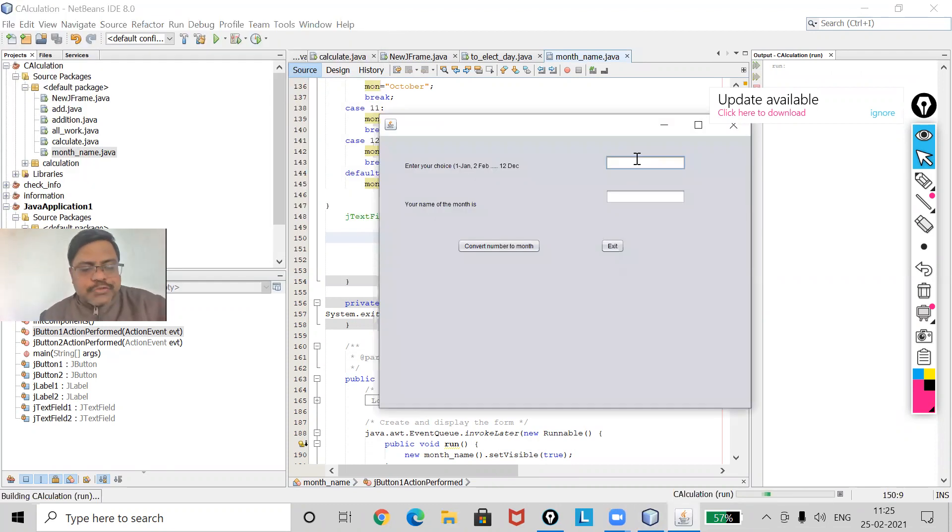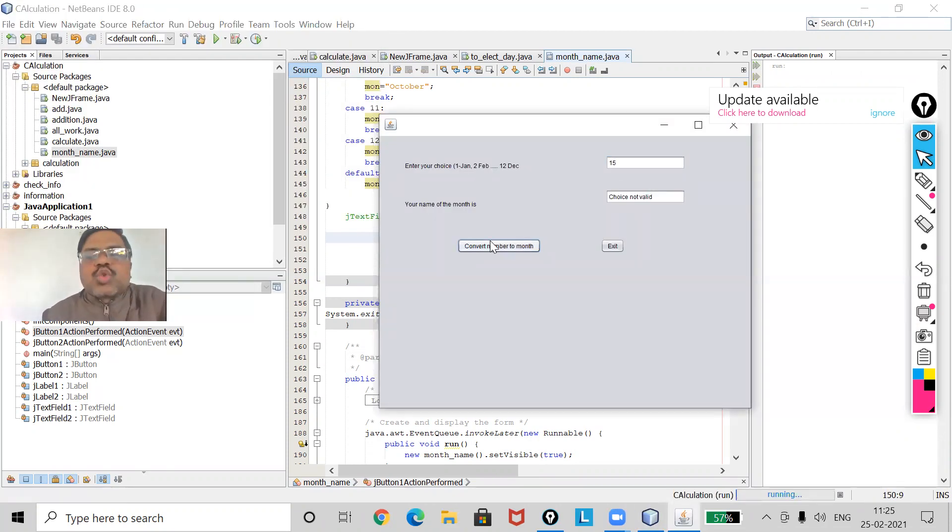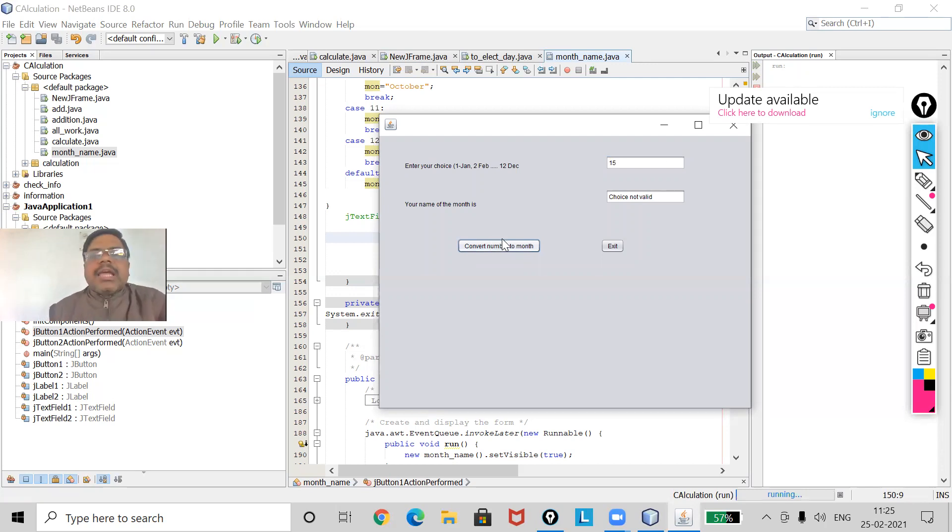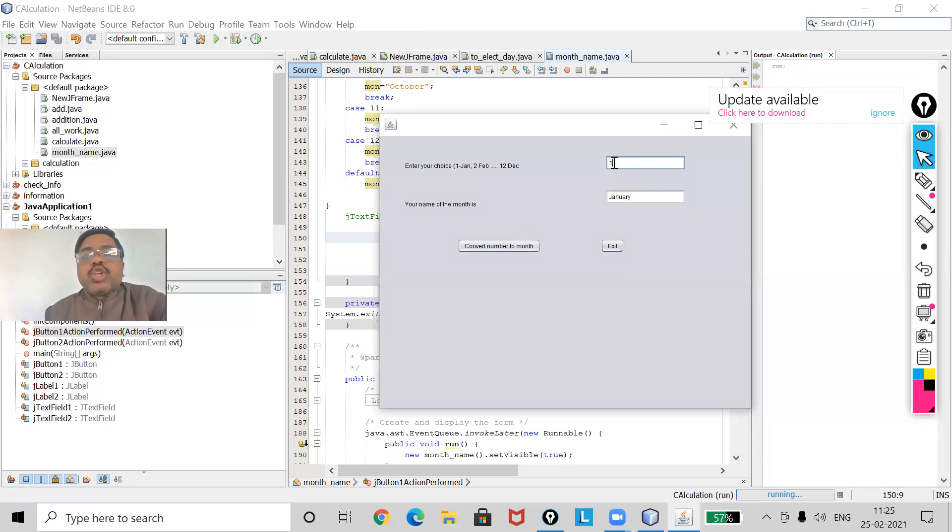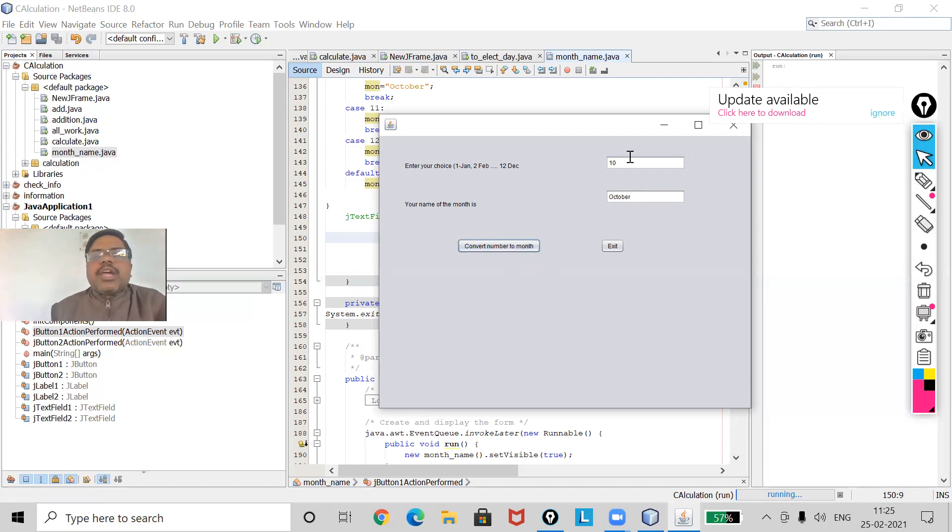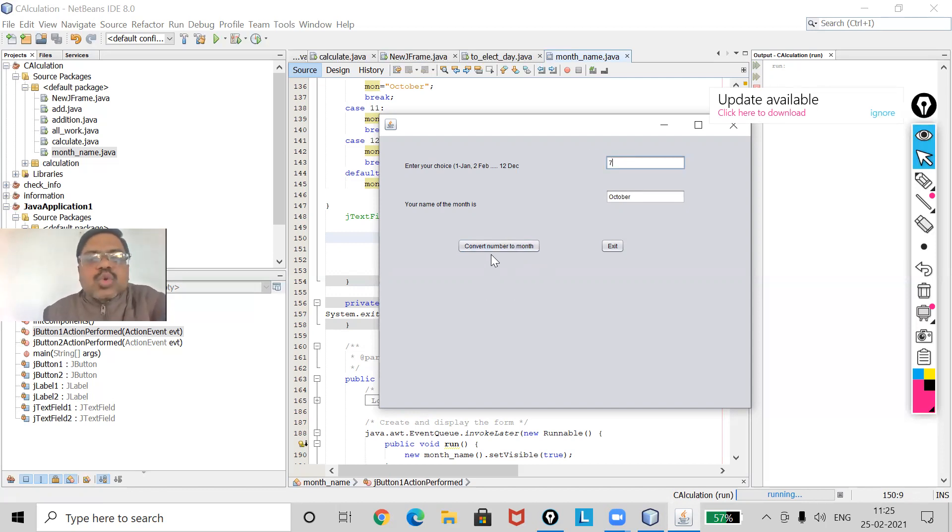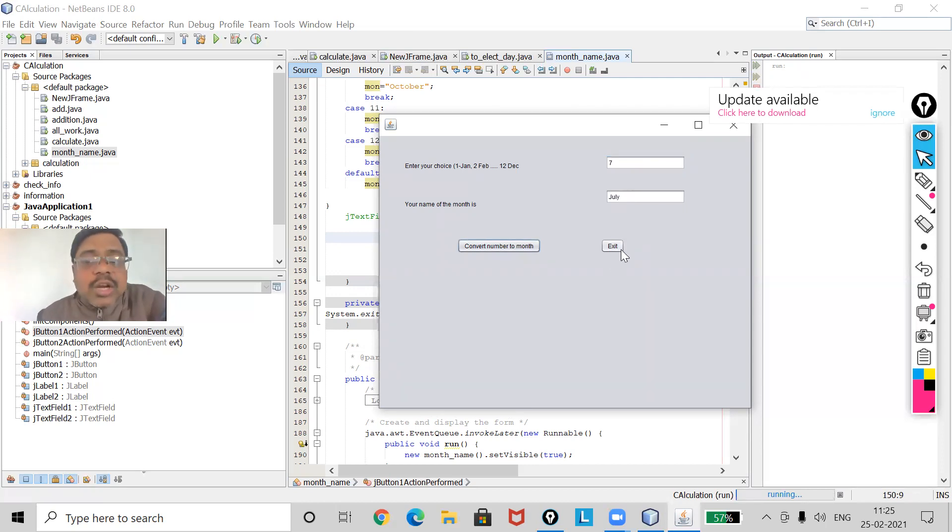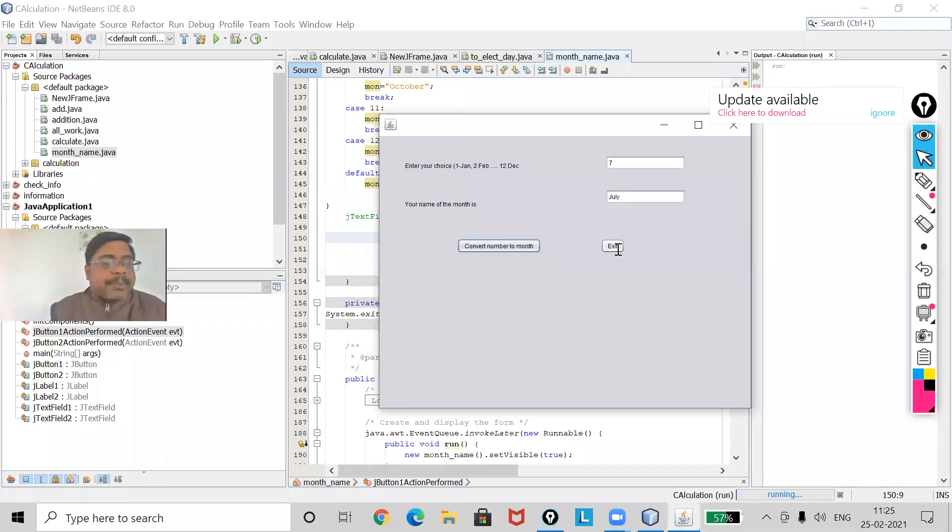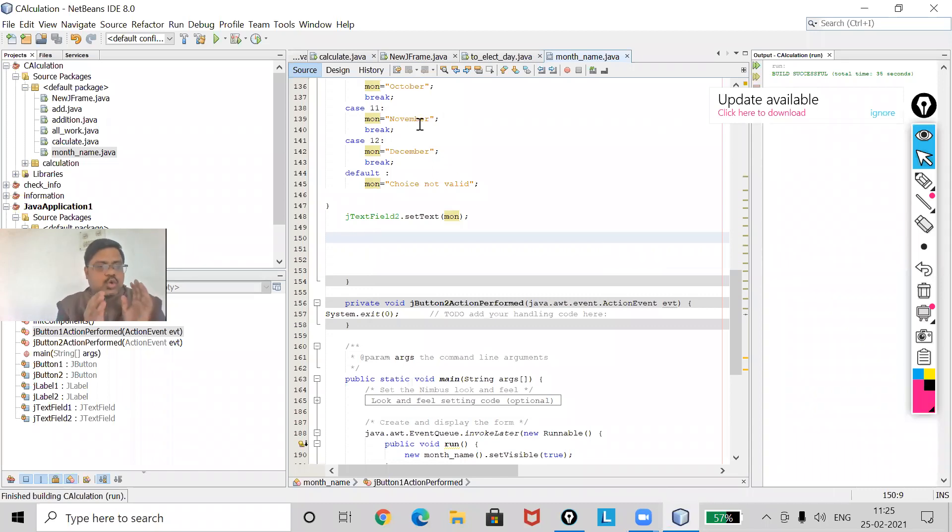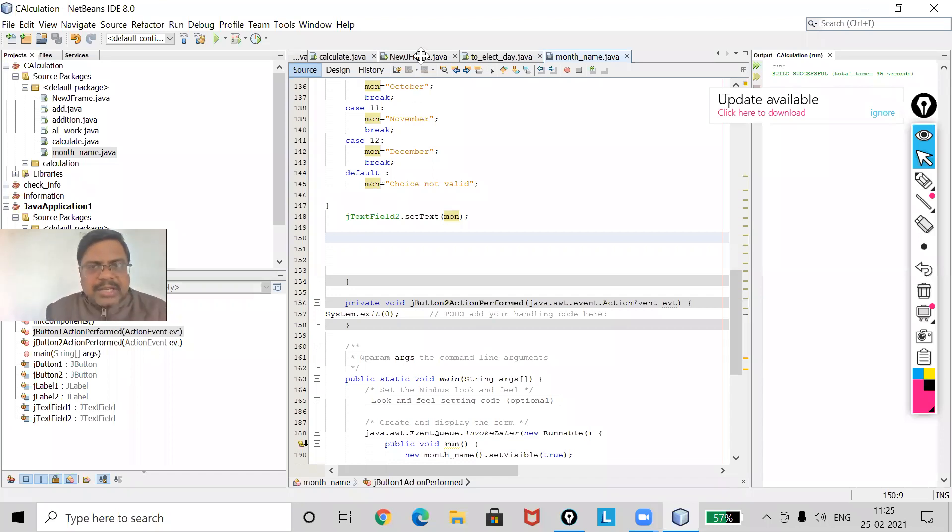Now I am going to use 15. Now what is it showing? Choice not valid. If I am going to use 1, then what will happen? January. If I am going to use 10, then it will be October. If I am going to use 7, then July. And when I will click on Exit, it will close my form. Just you see, I am clicking on Exit. What happened? My form has been closed. So I hope you have understood switch very nicely. Thank you, my dear.